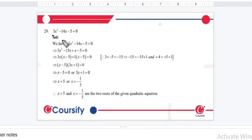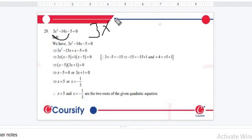3x to serve is 14x minus 3p is 1. Multiplicated with mutual is 15, 14x minus 3p is 1.